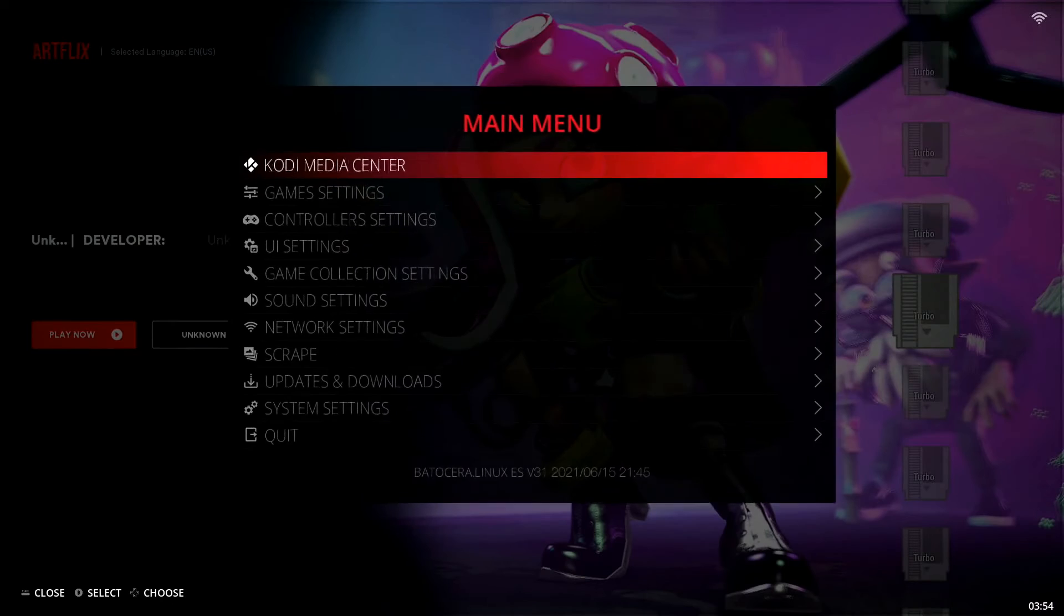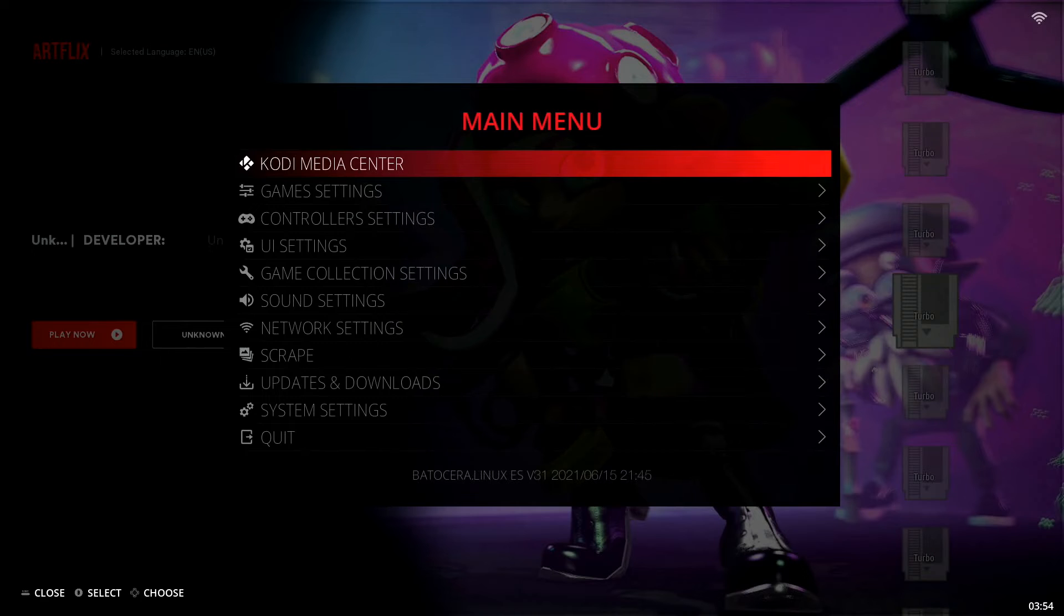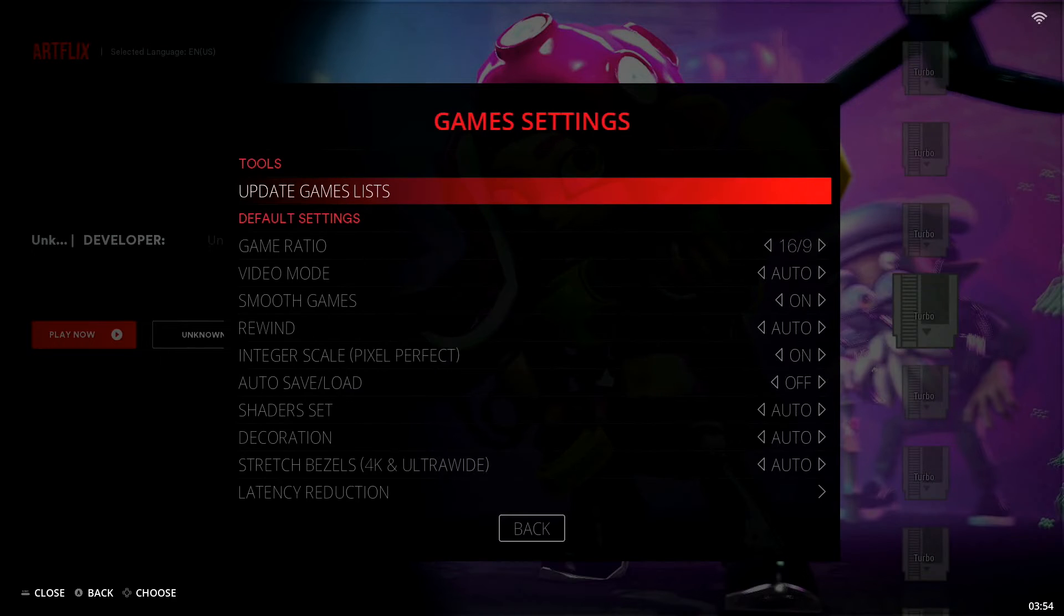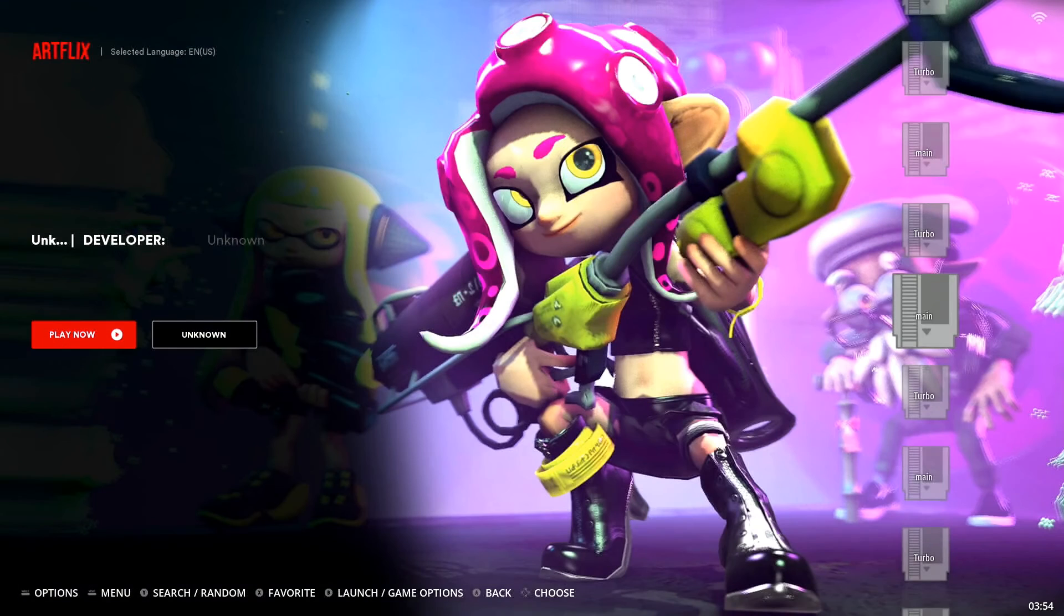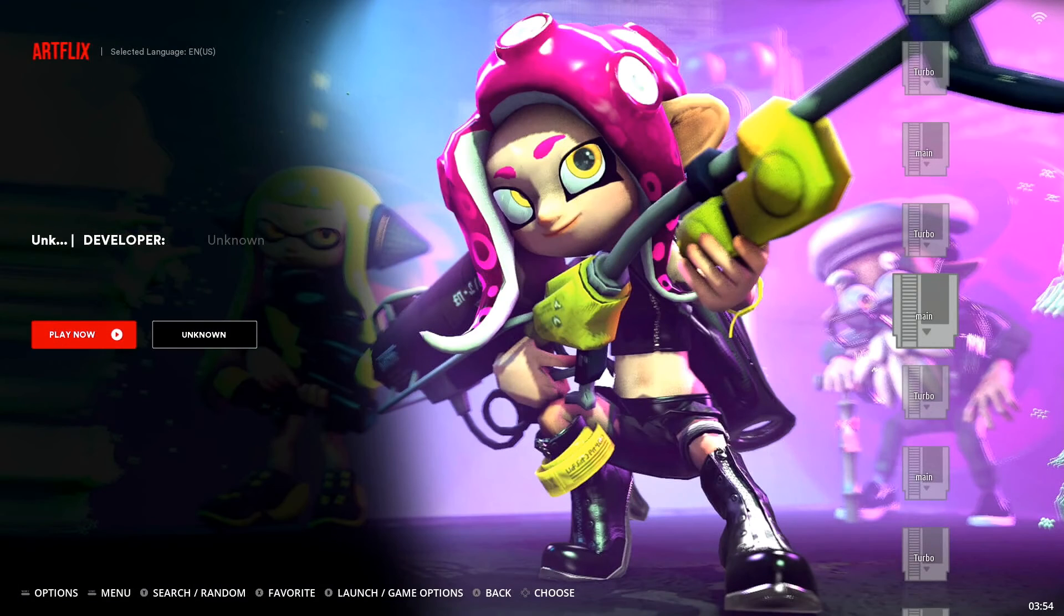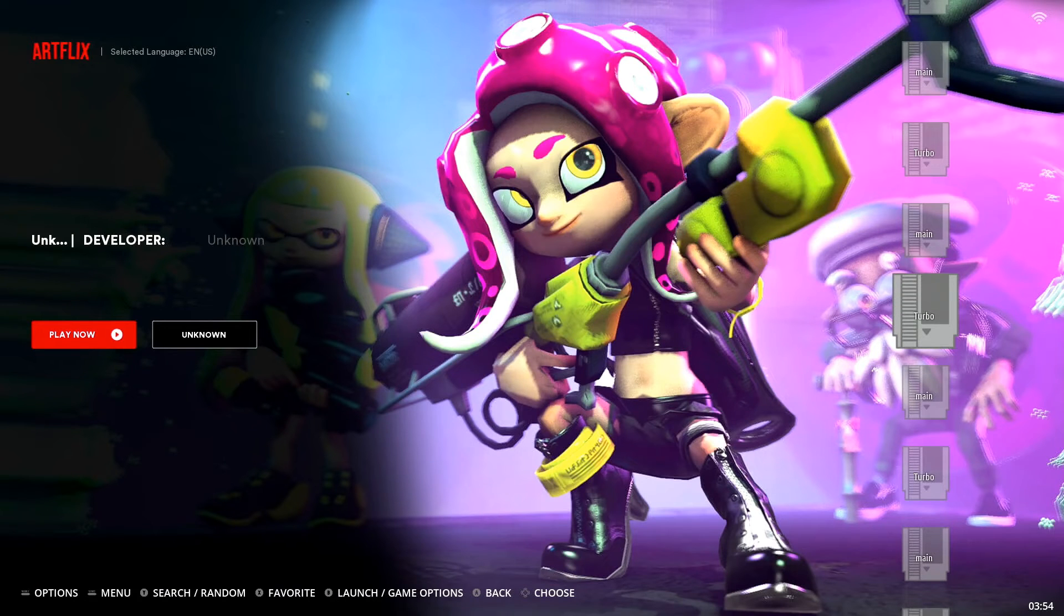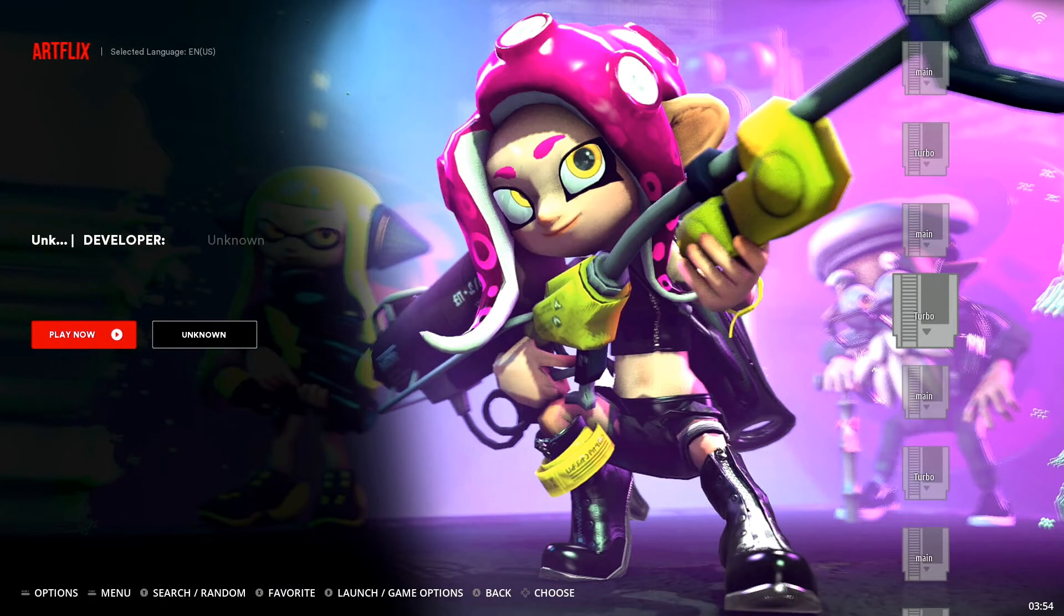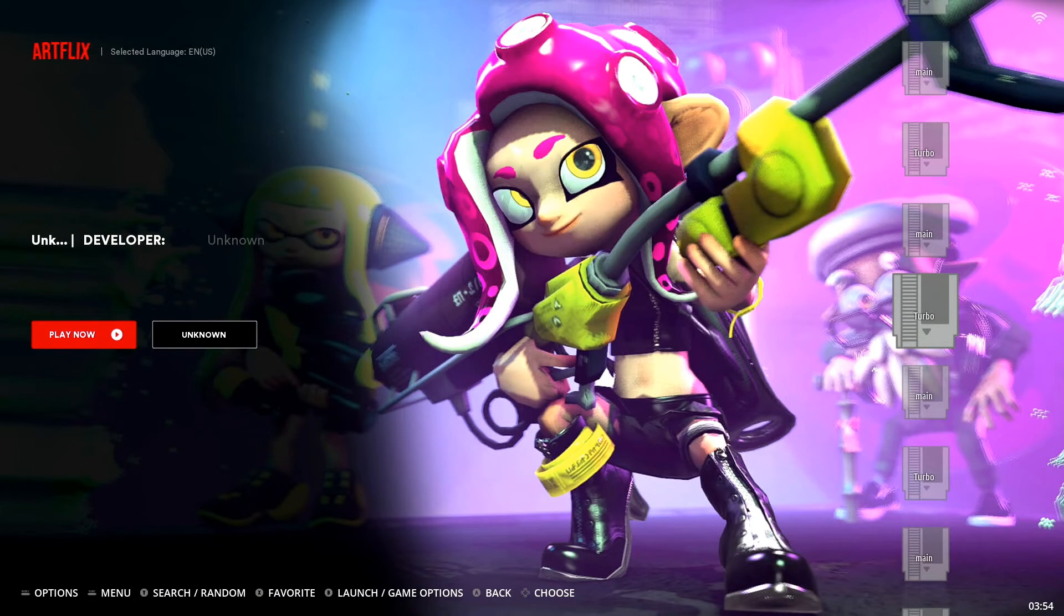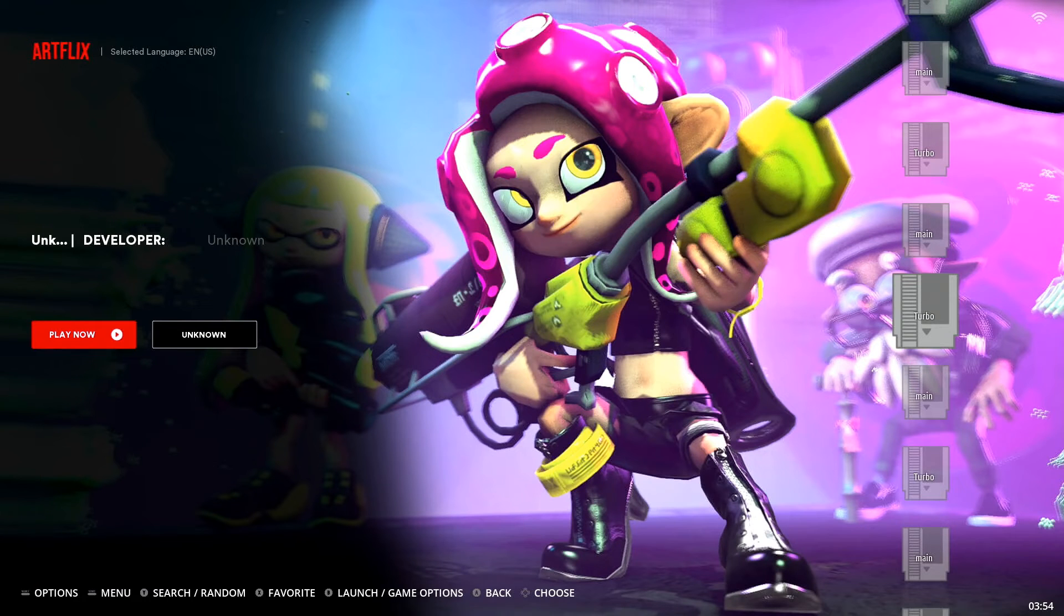And now open up our main menu, game settings, update games lists, confirm it with yes. And now you can see we only have one of each. So we go main turbo, main turbo, and it's just going to continue that because we only have two games in the entire collection.